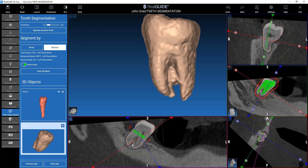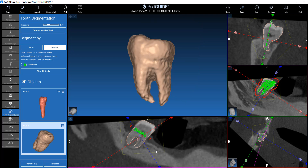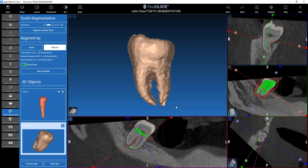We need to tell the software that, for example, this part is not part of the tooth. In order to do that, we add background seeds here — click Shift and with the left mouse button draw a line in between. Releasing the mouse will automatically correct it. And here, where we have a tooth, we are adding tooth seeds by clicking Control, and the software checks that.